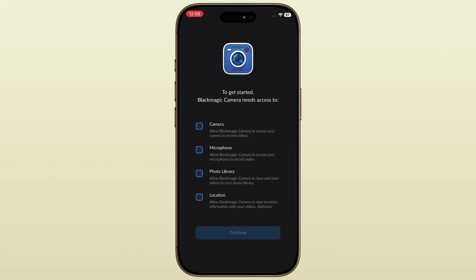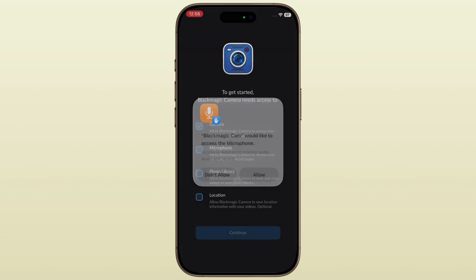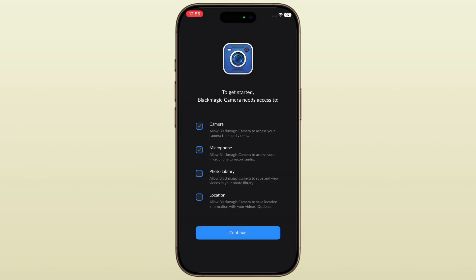You might need to allow camera and microphone permissions the first time you open it. Go ahead and tap allow so the app can function properly.